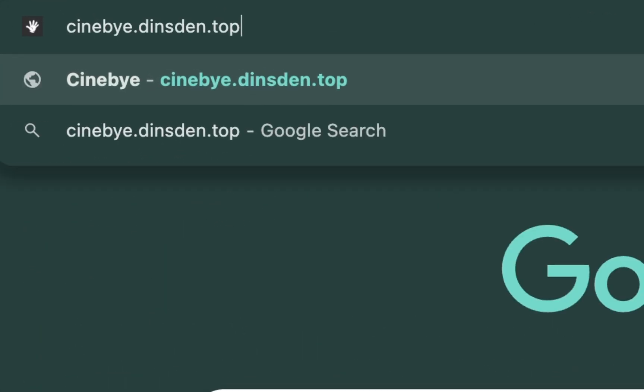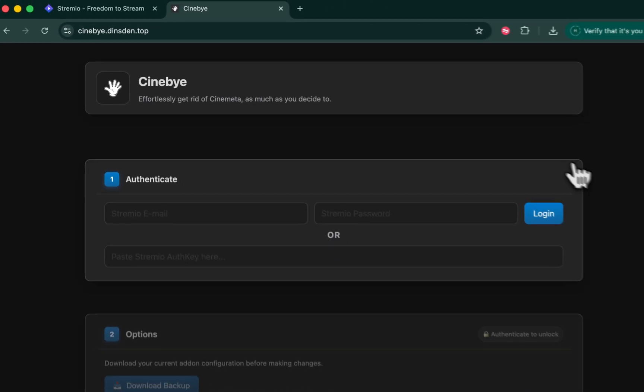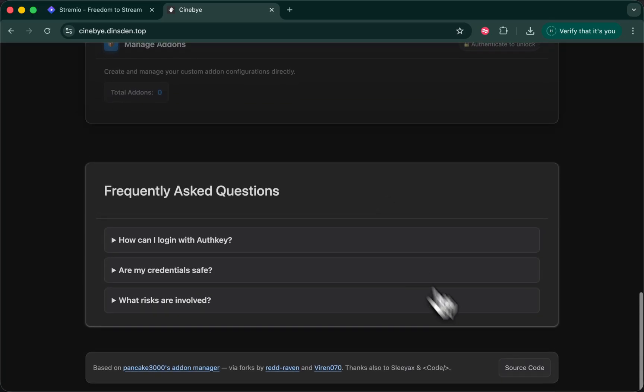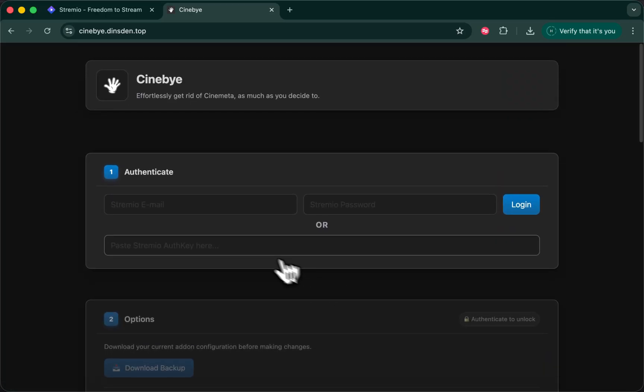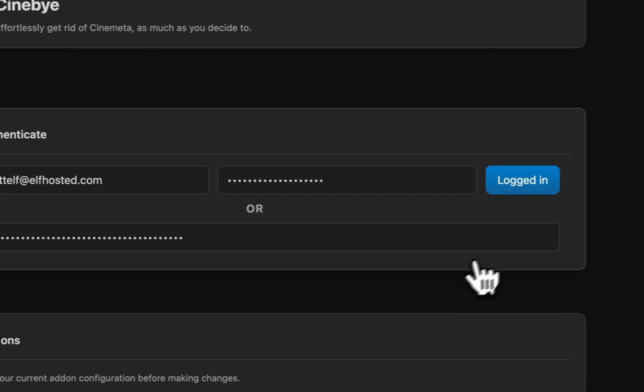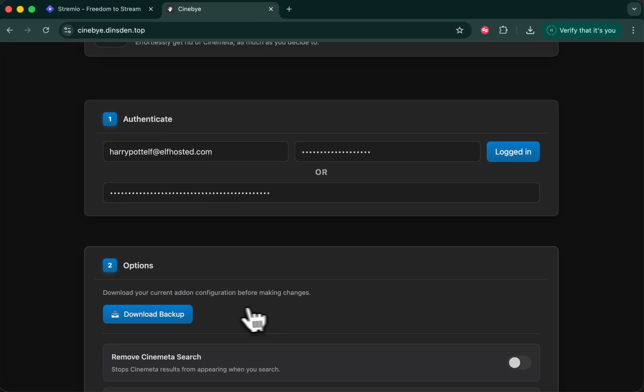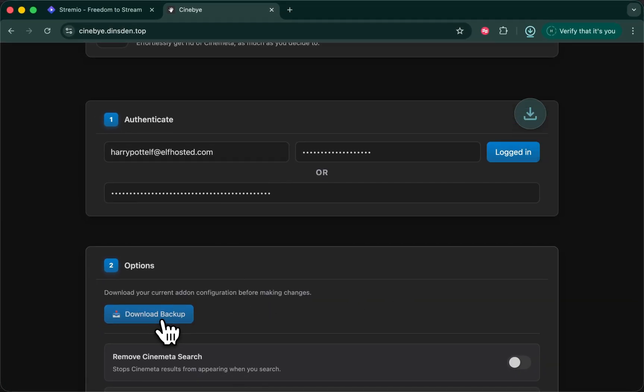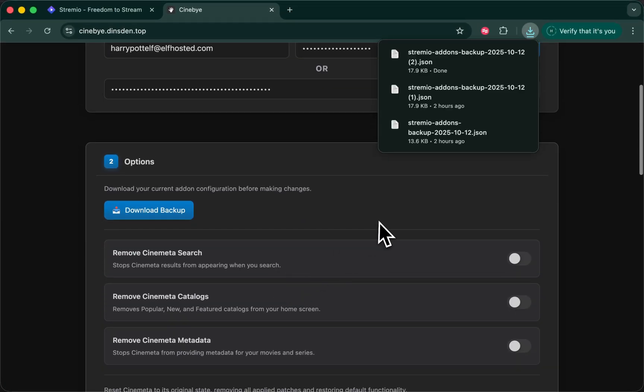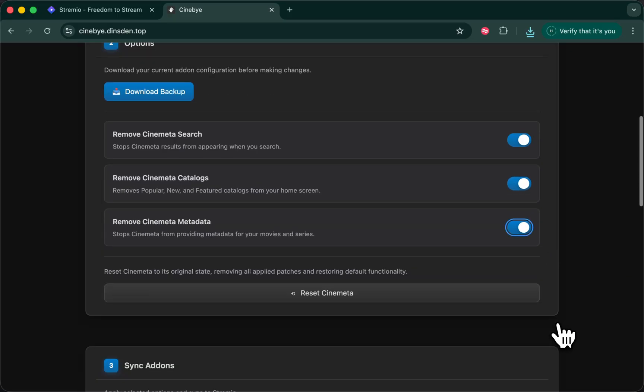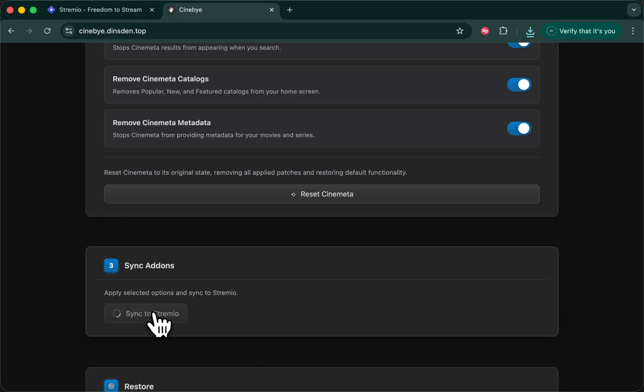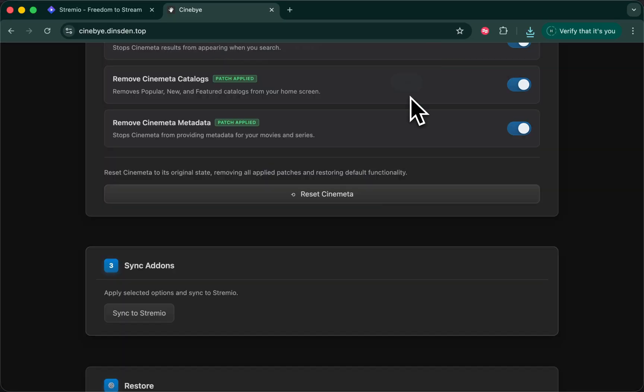Go to cinebuy.dinsdin.top. This is an open source tool. You can check the source code. Log in with your Stremio credentials. Once you're logged in, you have the option to download a backup, which is sensible, and then to remove Cinemeta from search catalogs and metadata. Click on sync to Stremio. Done.